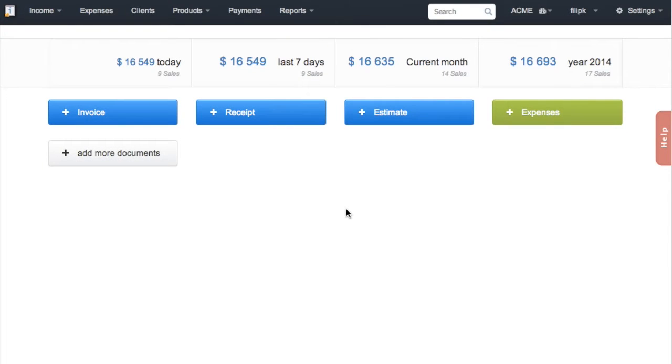This video tutorial will show you how to quickly issue an invoice using InvoiceOcean. To start, simply click on the Invoice button.